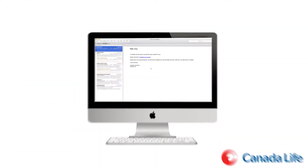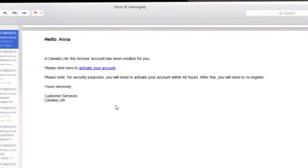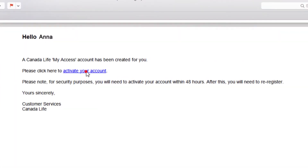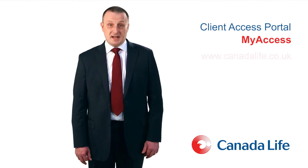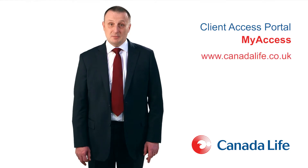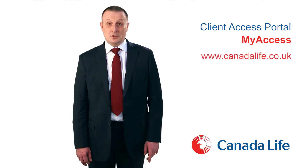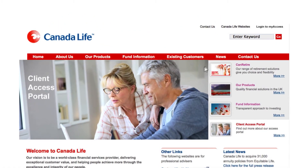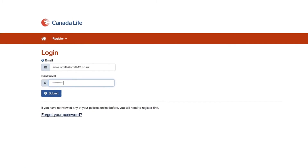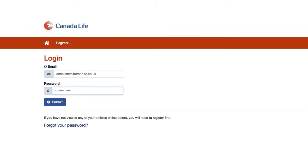That email will have a link that you will need to select to complete the process. Once you have registered, access can be obtained by going to www.canadalife.co.uk and selecting the login link in the top right-hand corner of the page. Complete the login details and select the submit button.